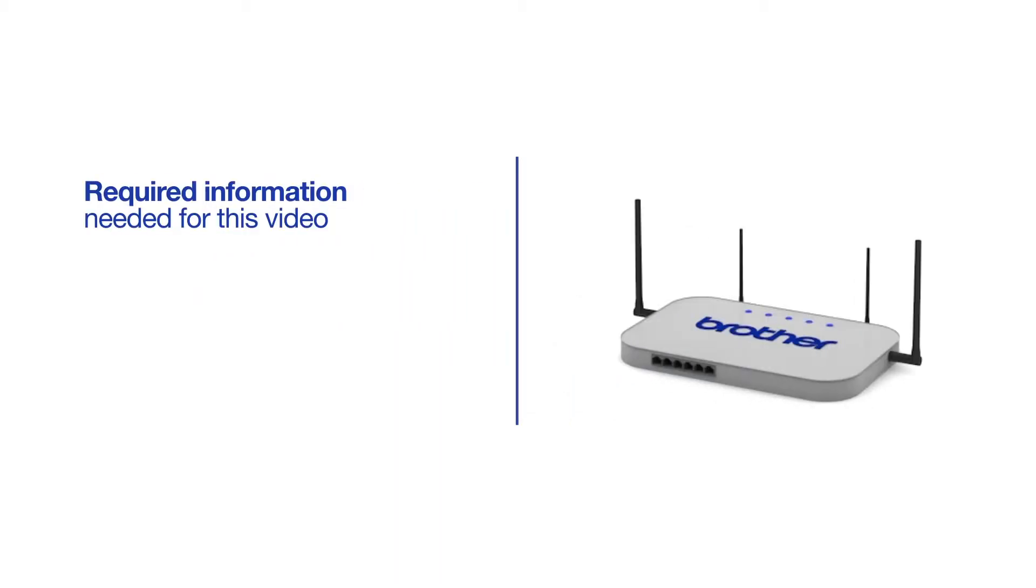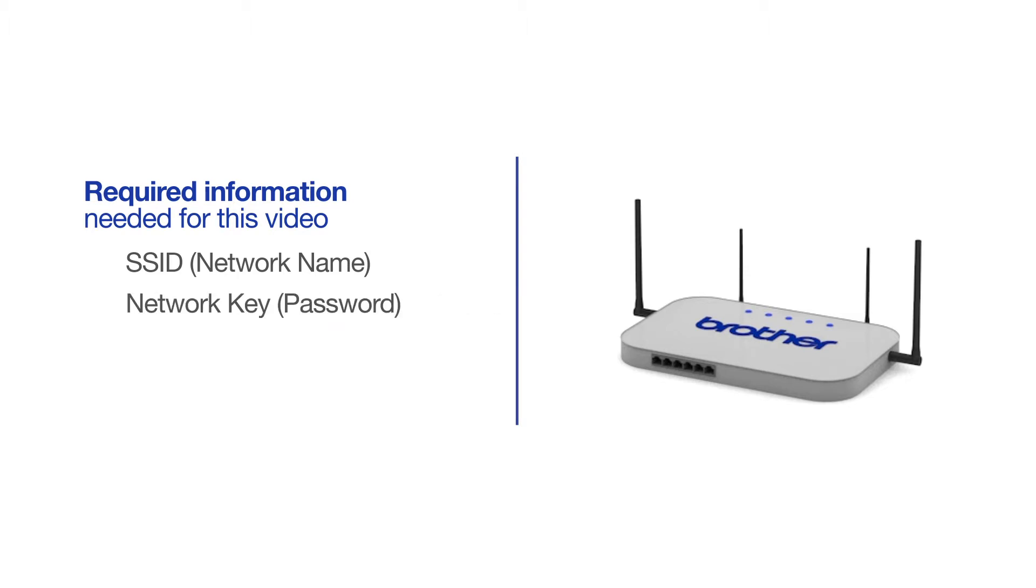You will need to gather some information about your wireless network in order to connect your machine. You'll need to know the SSID or network name of your router or access point, and you'll need to know your network key or password.